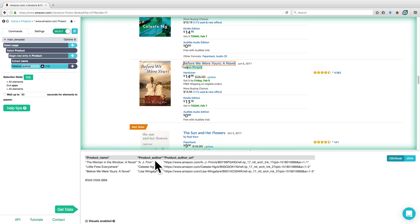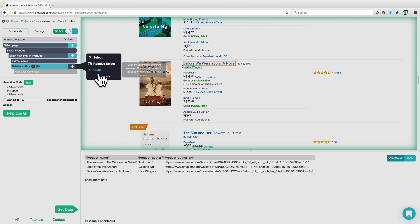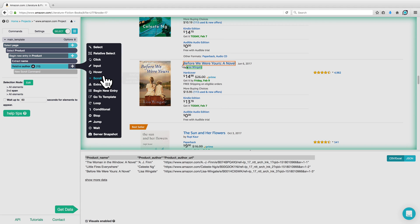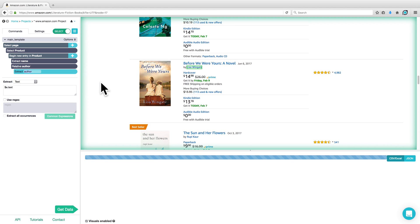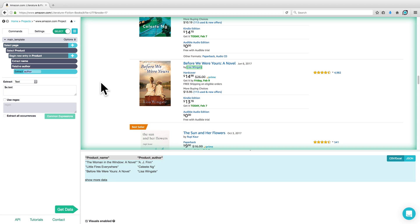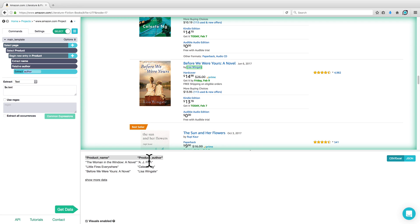Because Author is a link, it has also extracted the author URL. However, we can remove that by clicking on the plus sign next to Relative Author, going to Advanced, and choosing an Extract command. Extract commands allow us to extract different information from our selection — in this case the text, which is the author name.